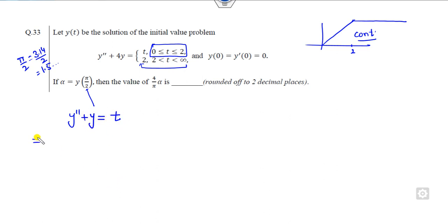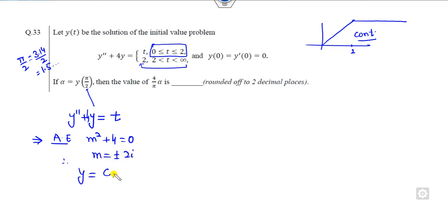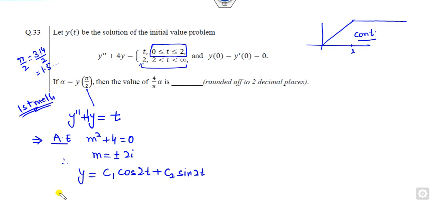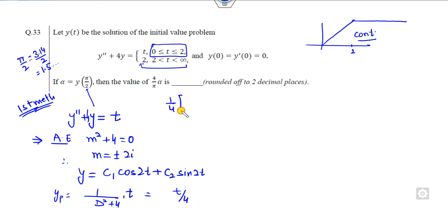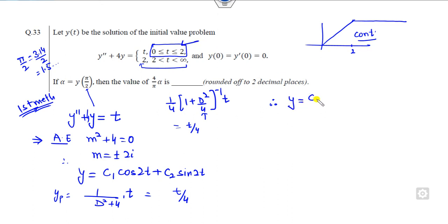The auxiliary equation of this differential equation is m² + 4 = 0, so m = ±2i. The complementary solution is c₁cos(2t) + c₂sin(2t). Since the right-hand side is t, which is degree 1, the particular solution is t/4. You can verify this by expanding 1/(D² + 4) of t, where the D² term gives zero derivative, leaving only t/4.